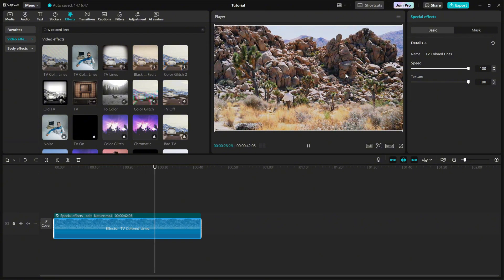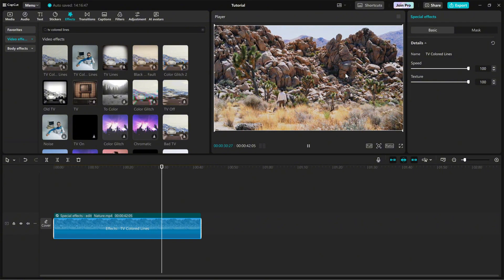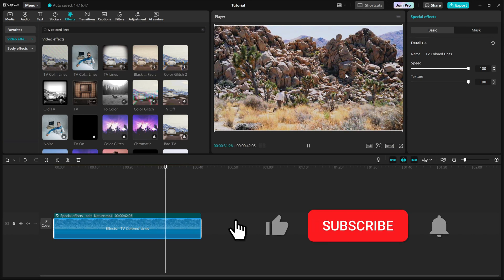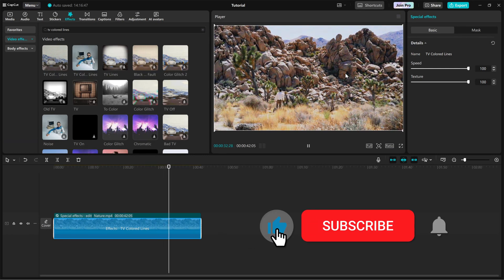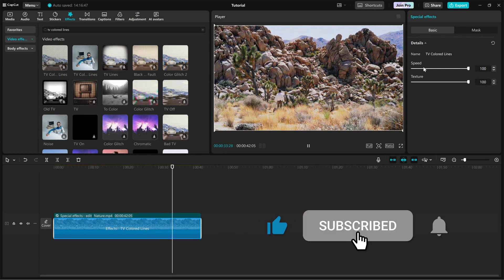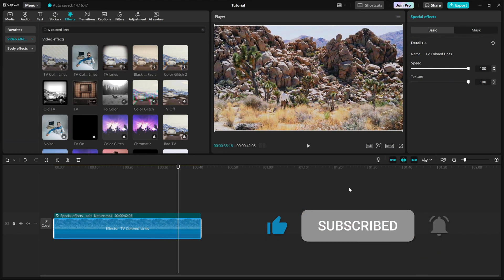And that's it. If you found this tutorial helpful, be sure to like and subscribe for more quick CapCut PC editing tips.